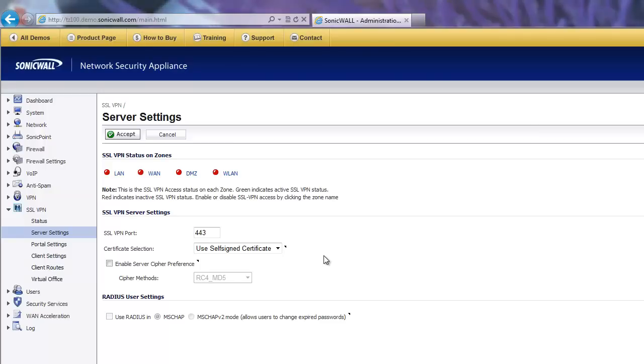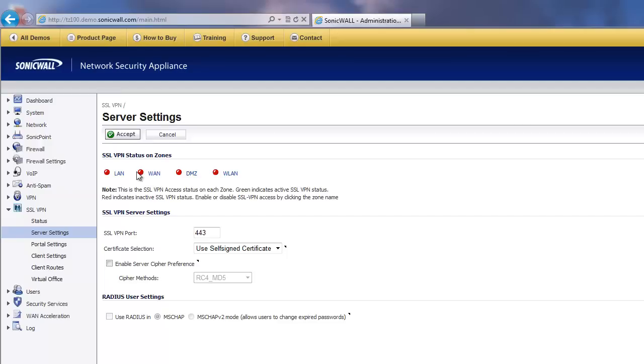And then we could go back to SSL VPN and make it 443 so that it's easy for people. They just go to HTTPS, your IP, or your DDNS name, whatever it might be, and it takes them right in there. They don't have to put a port number in. Again, this would be up here, green. I should say that it's green for the WAN.